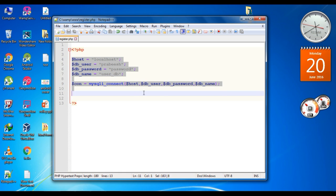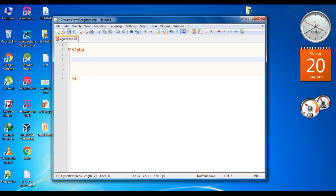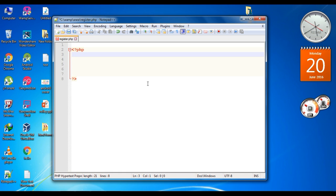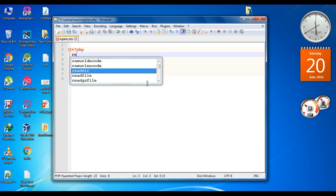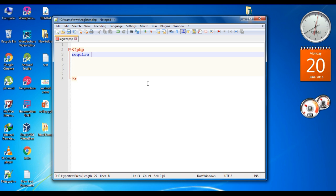Remove these statements. First we have to establish a connection to the database. We already created a PHP script that connects to the database, so we have to add that PHP script to the beginning of this one. So require the file name init.php.